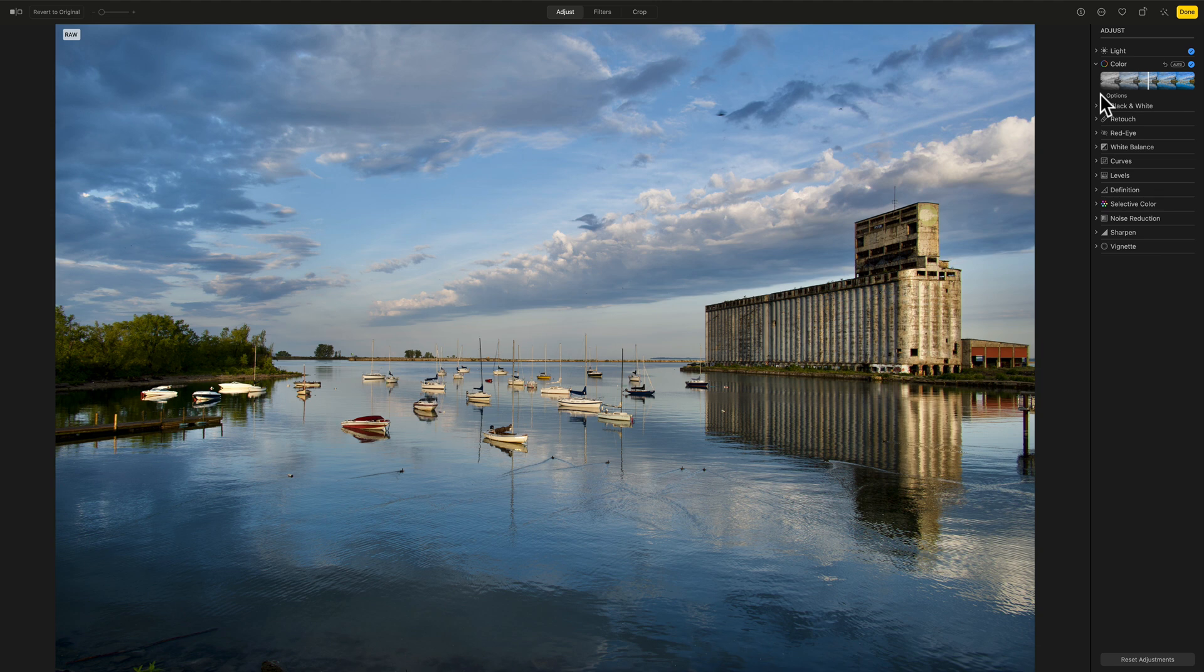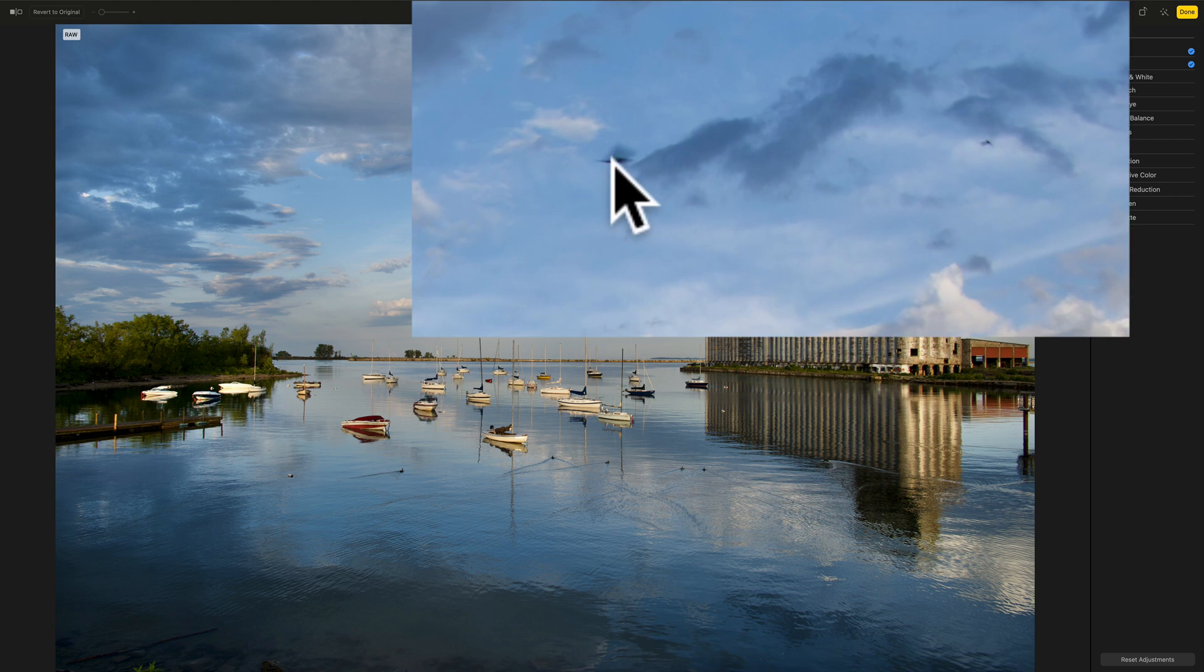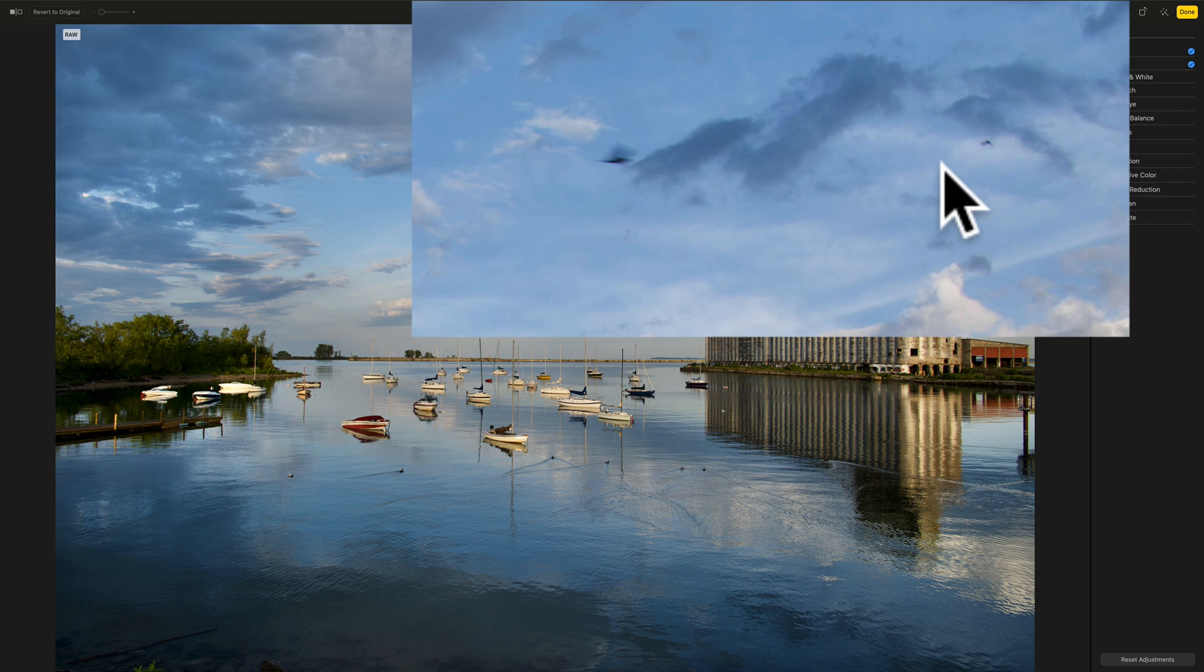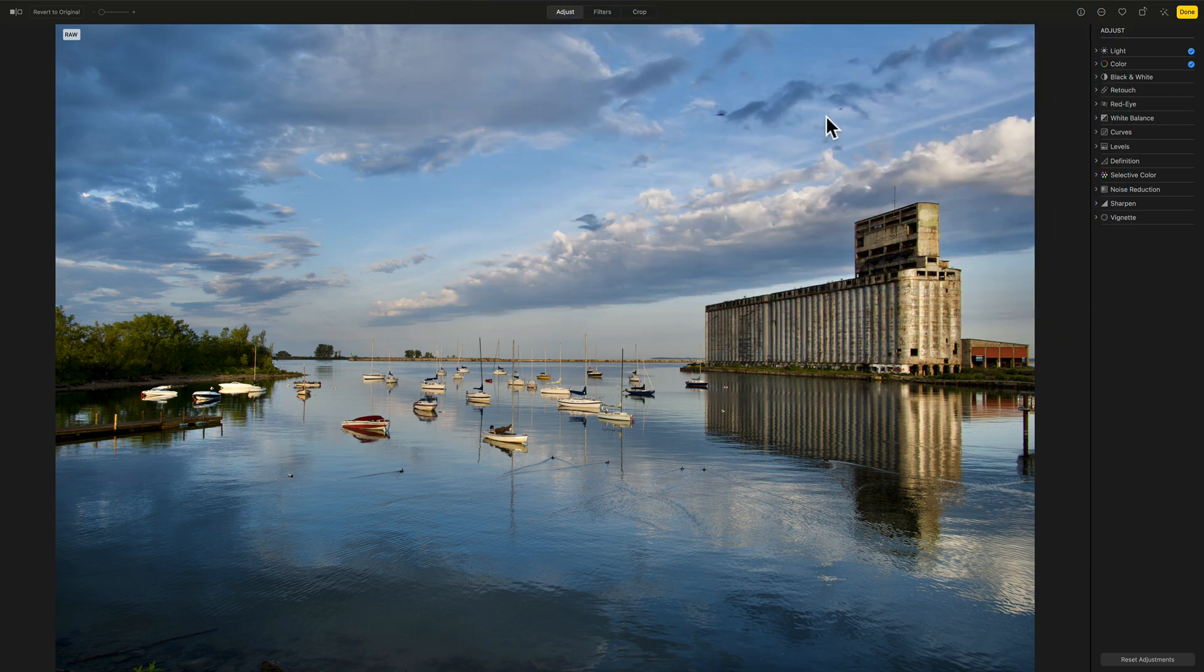Actually, it's pretty much done. It doesn't need a lot. But what I do want to demo, and what it does need, is if you look right here and right here, there's a couple birds. And it was a slow enough shutter speed where those birds are blurry. So I want to use the Retouch Brush to get rid of those.